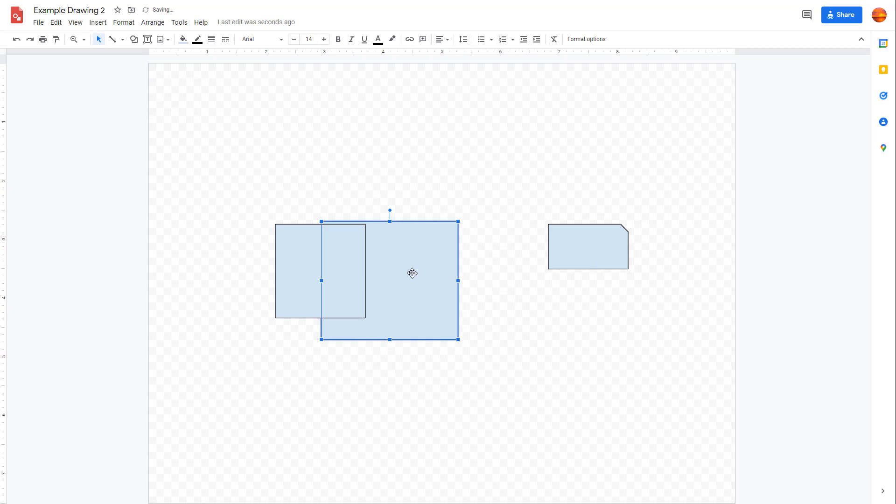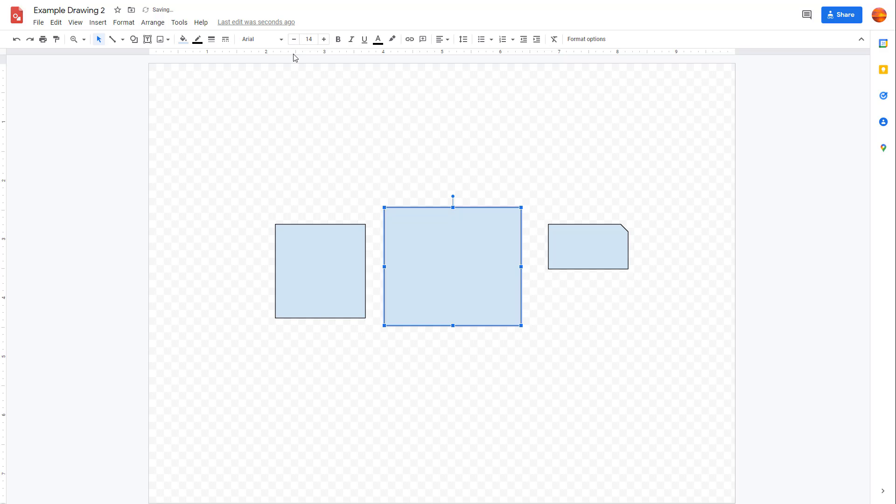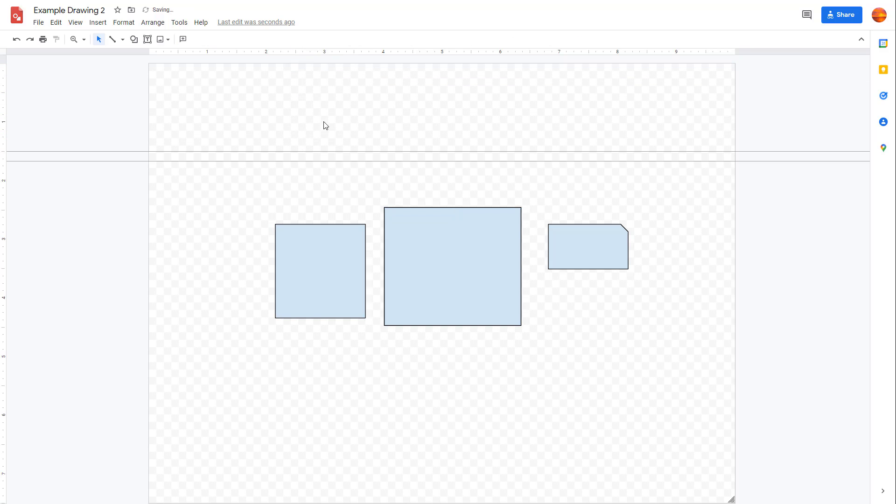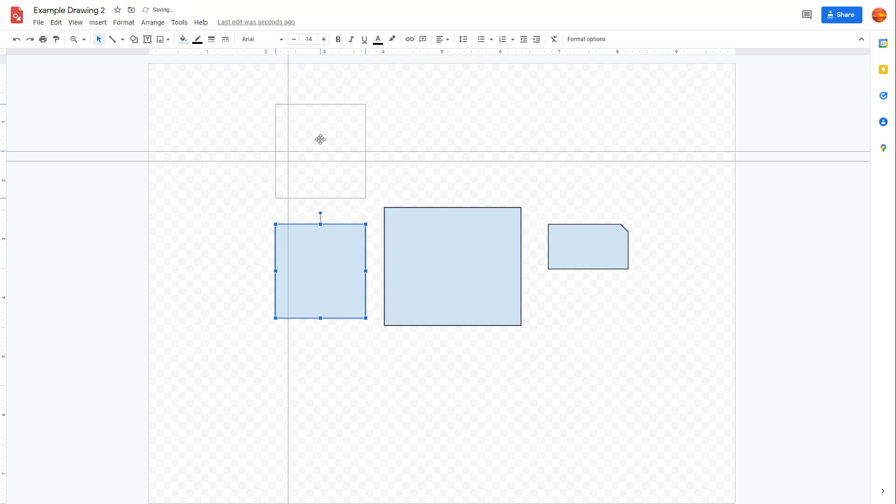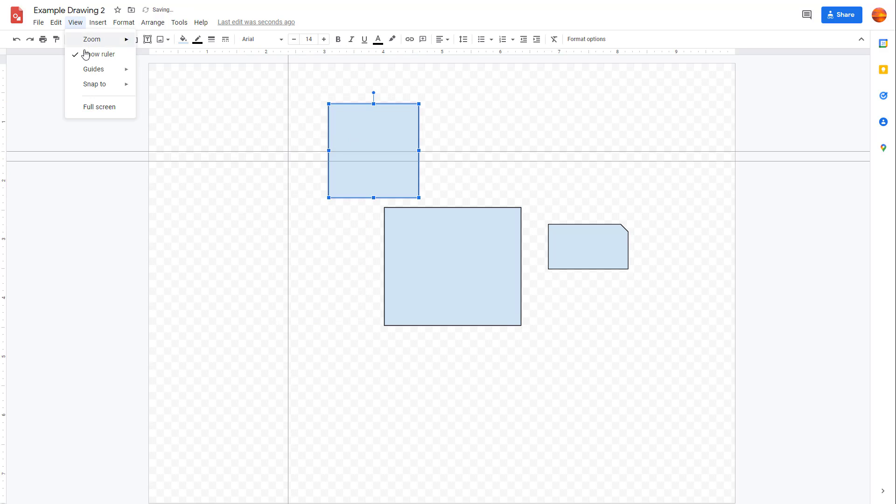Now you don't have the snap to option anymore. This works the same for the guides that you bring in from the ruler as well, be it vertical or horizontal guide. Right now it does not snap, but if I go onto View, onto Snap To option, you can click on guide.